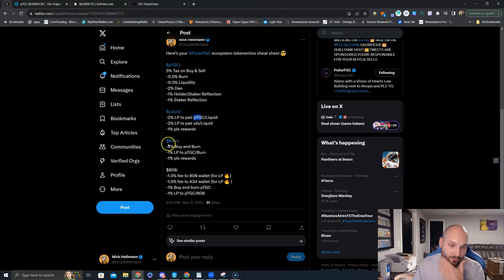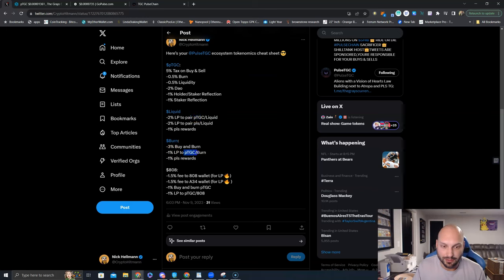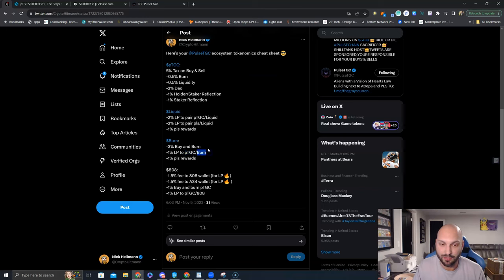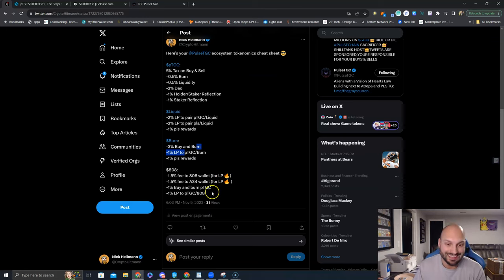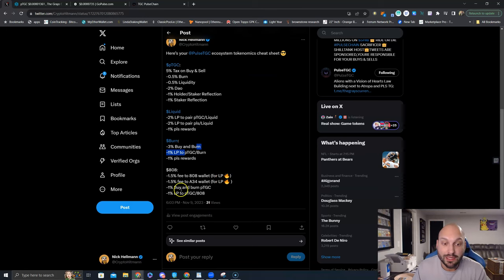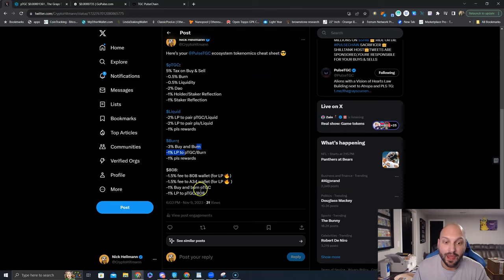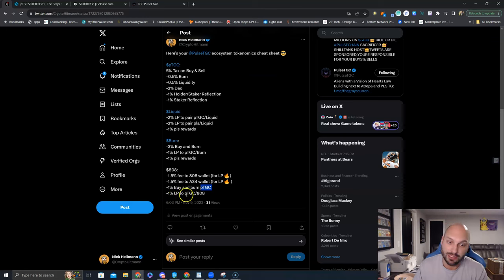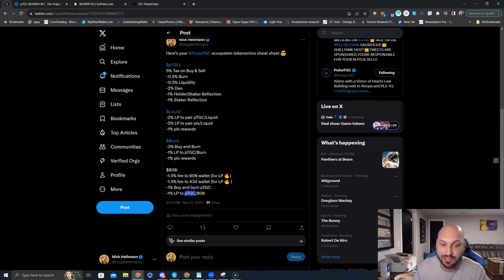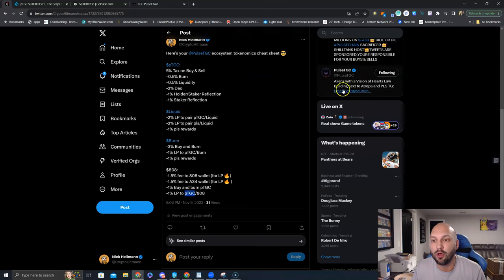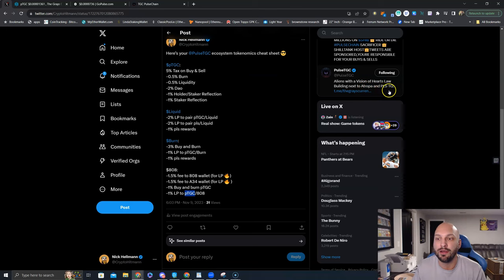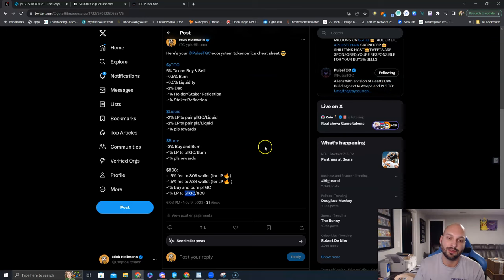Buy and burn. For burn. You got 1% again to the LP. You got to buy this, pair it with burn. And if burn goes higher what happens? This goes higher. Now this is the one that has the multiple that impact the PTGC token. 1% of all the fees are for a buy and then a burn. This is similar to PLSX token economics. Another 1% is for the LP. Once again, you got to buy this, pair it with this. If 808 goes higher what happens? Right here. Aliens with a vision of Hart's Law. Building the next Atropa and PLS. That is what they are doing.